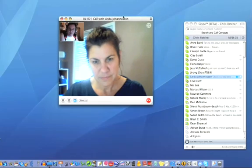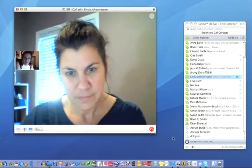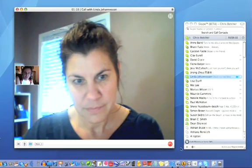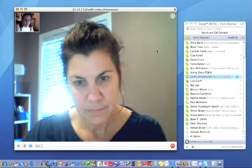By the way, let me just show people here, if you resize these windows, you can see you can make these windows as big or as small as you like. So it's a pretty useful technology.